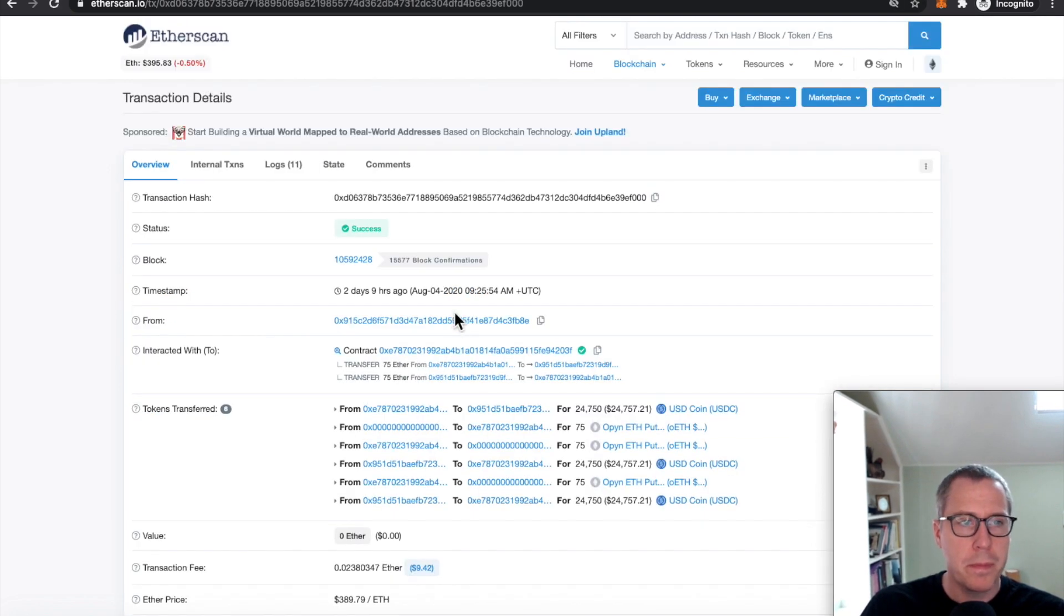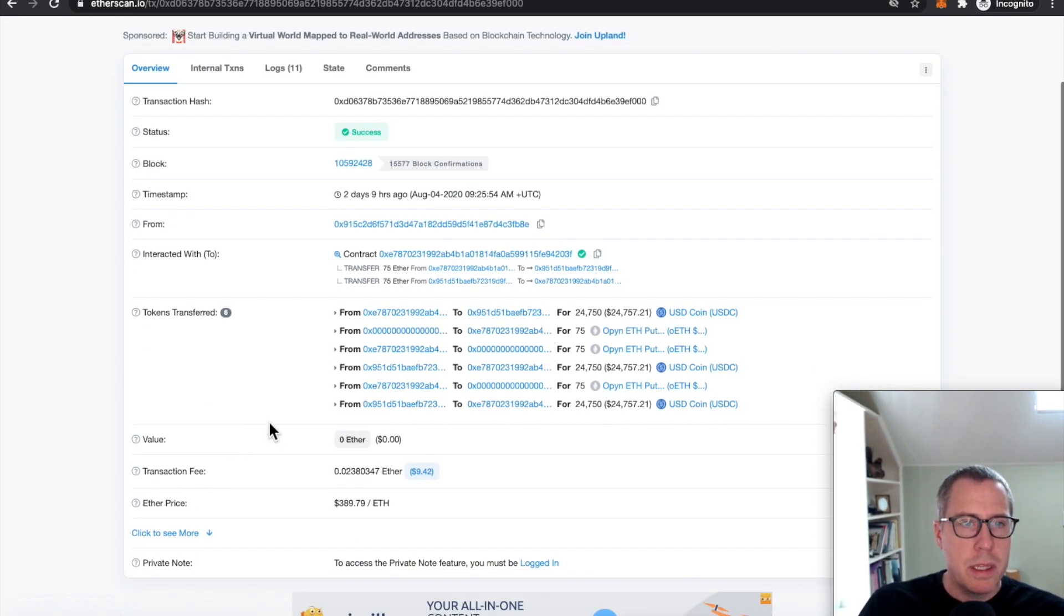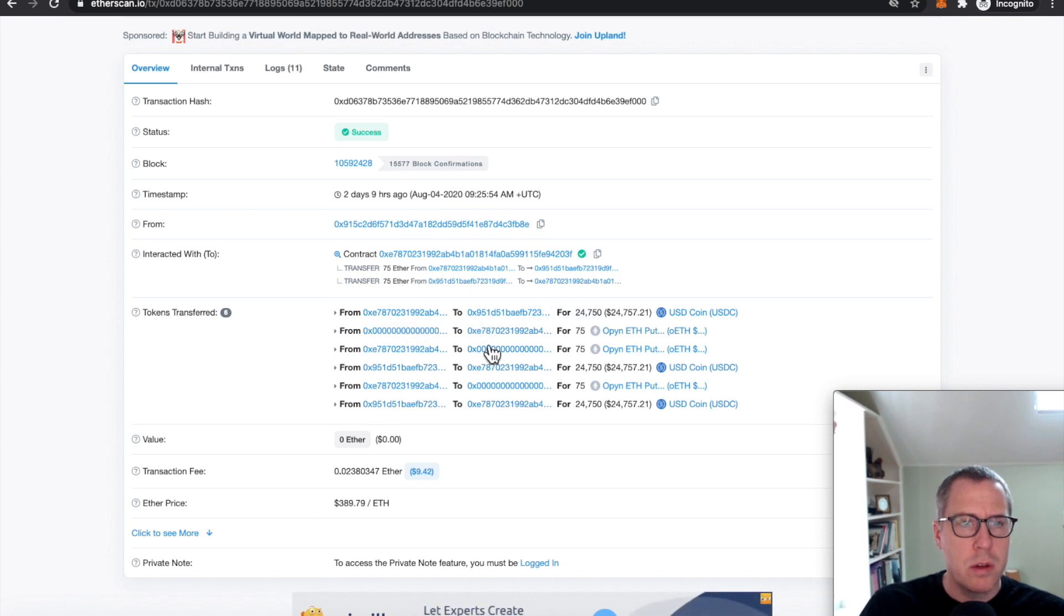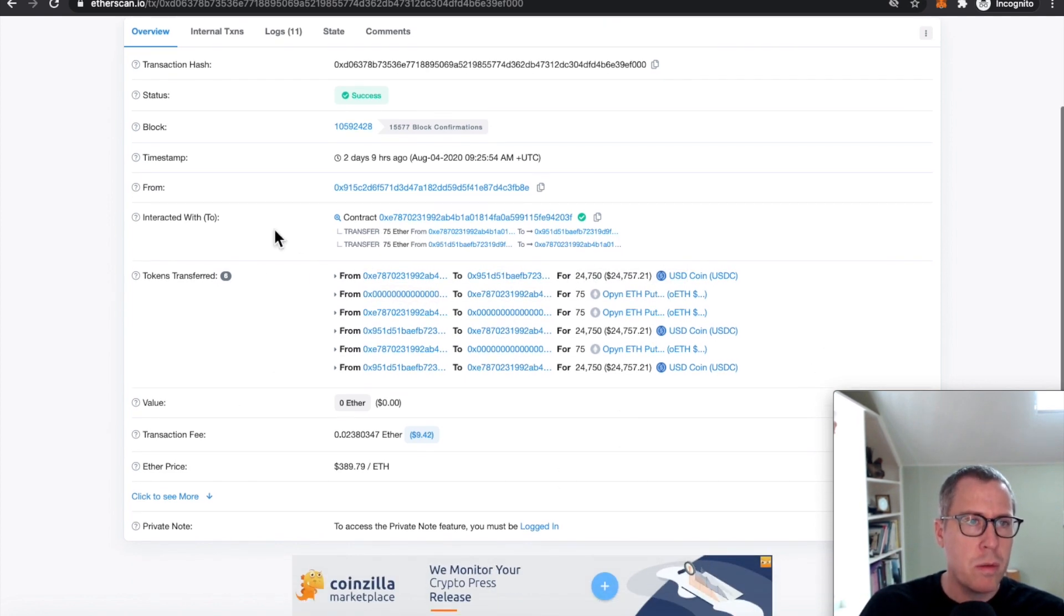So let's look at one of these transactions where ETH is moving out, this one here. And what we can see is that there is a whole lot going on in this contract. Lots of tokens are moving around. Lots of ETH is moving around.